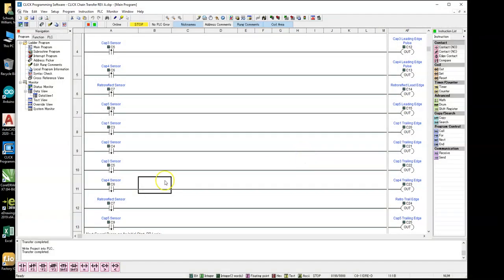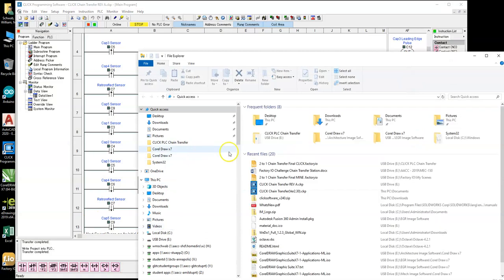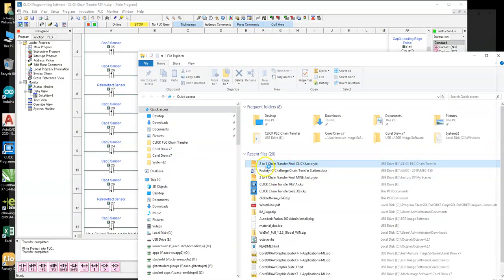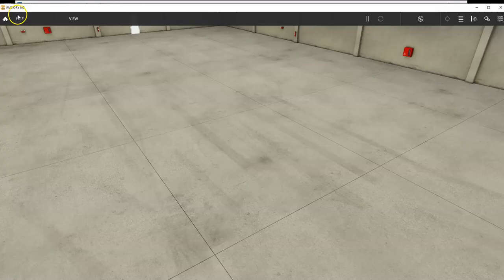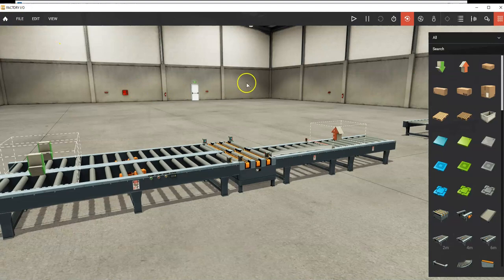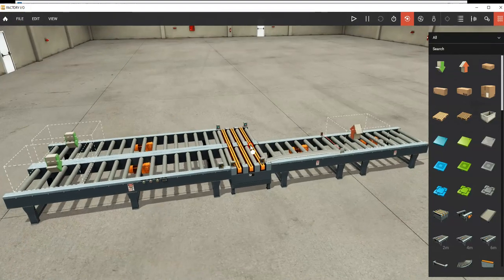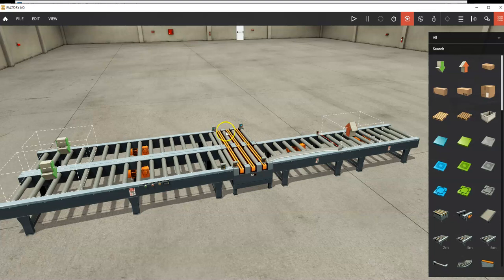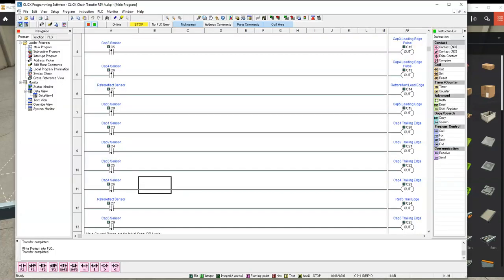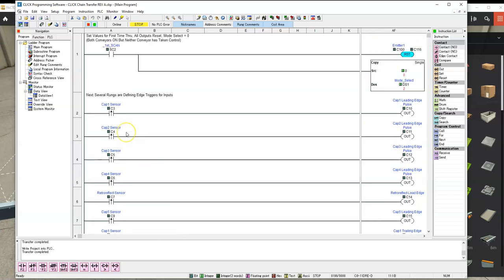For the actual program that I came up with quickly, we use all capacitive sensors, and then we have one retroreflective sensor at the very end to tell the remover circuit when to work. We just use capacitive sensors to tell what position the box is in. For our actual Click program, we have the first time through, we want to reset all the outputs to inactive.